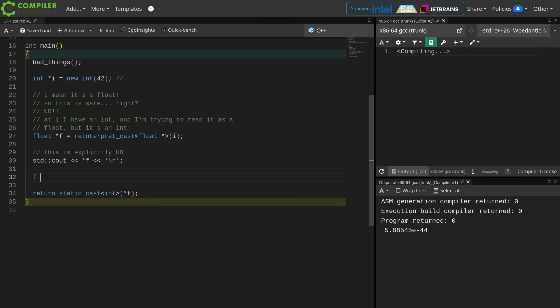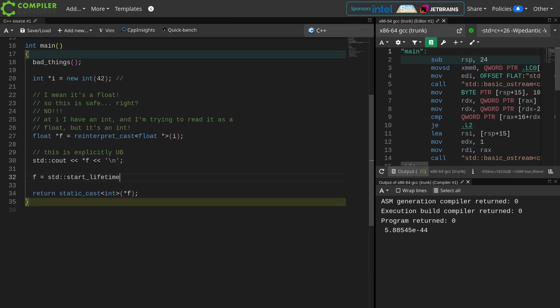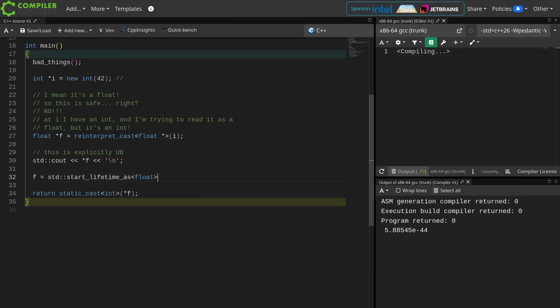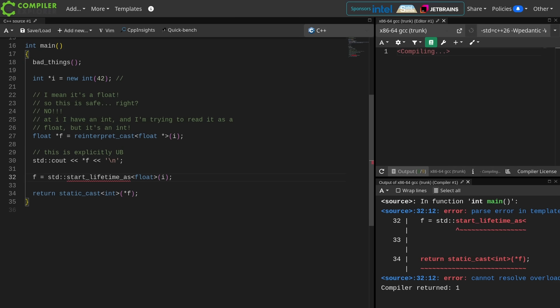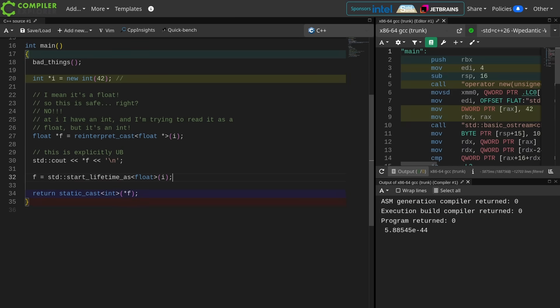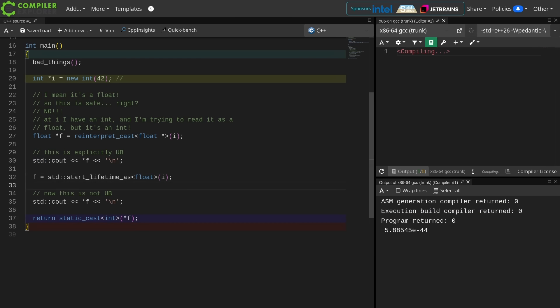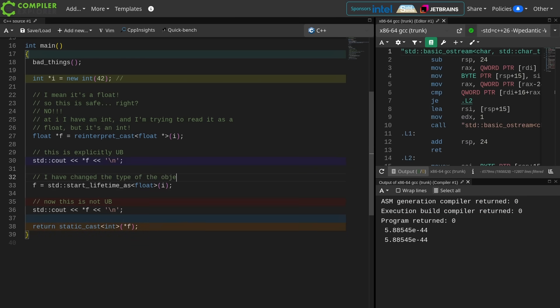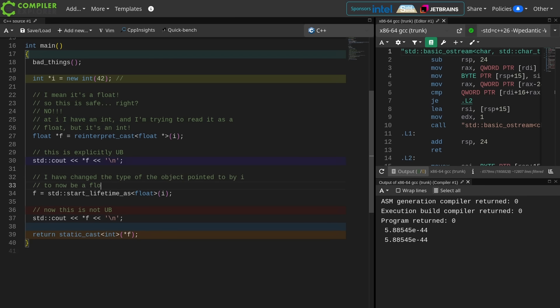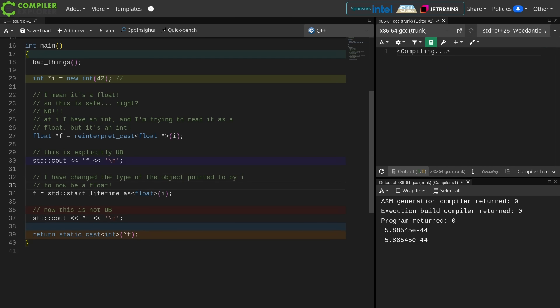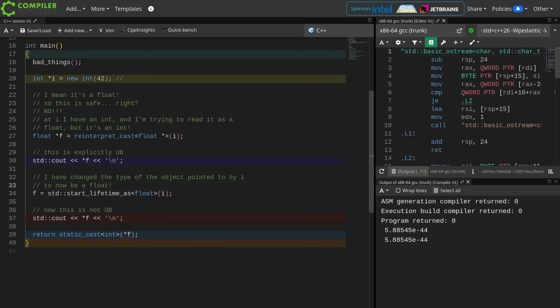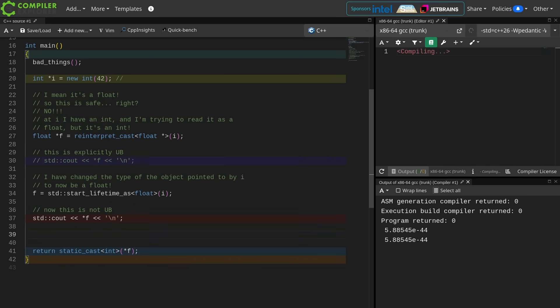So I'm going to go ahead and reuse this float pointer. Now accessing this thing on line 35 is not undefined behavior. I've changed the type of that thing to be a float. This is now not UB.